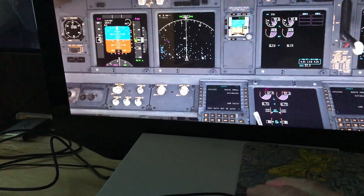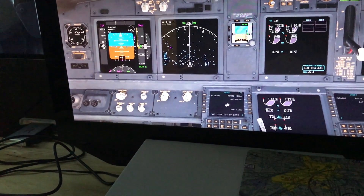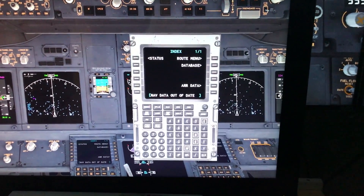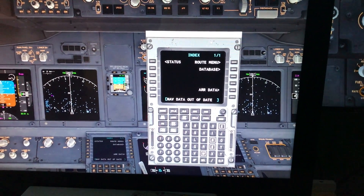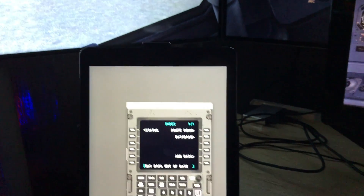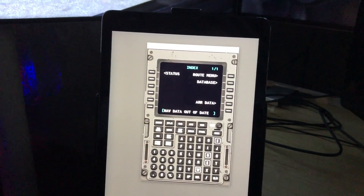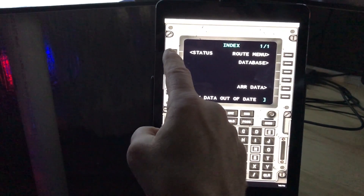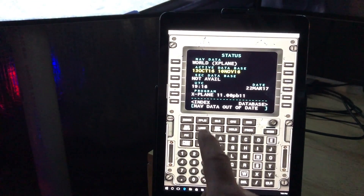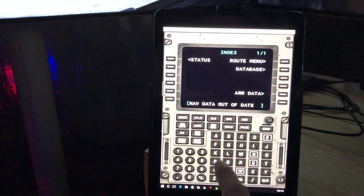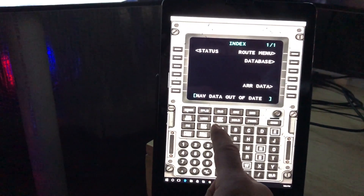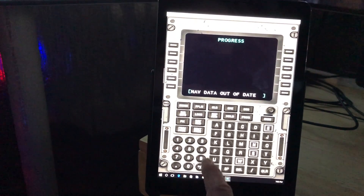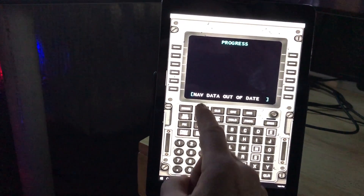Let's look at the FMC. I'm going to pull it over here and click on the upper right — that makes a pop-out window. I'm going to drag that over onto my iPad and maximize it to fill up the screen. And as you can see, I've got an awesome touch-controlled FMC. I can hit the index button, go to index, the legs page, next page, progress page — nothing there, of course, because we haven't loaded a flight plan.